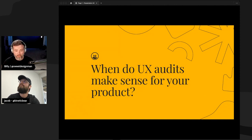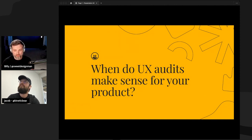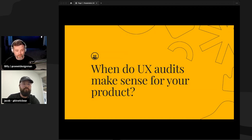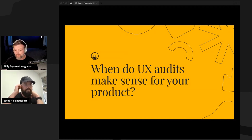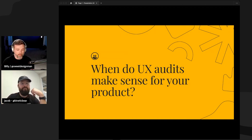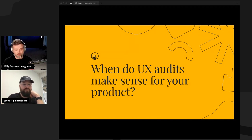Today we're going to be talking about UX audits. There are three things I want everyone to take away from this talk: when do you execute UX audits, how do you go about doing them, and what do you include when reporting back to your stakeholders?